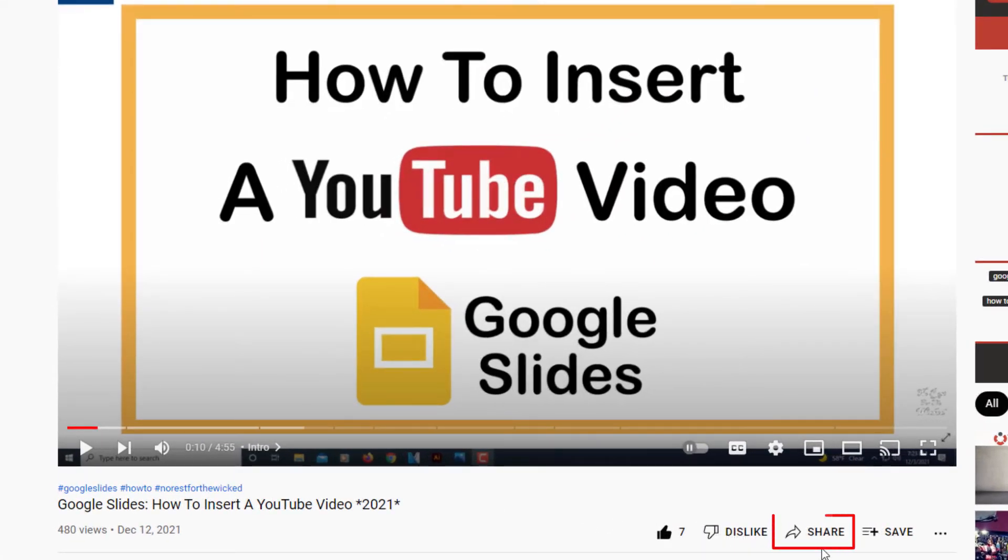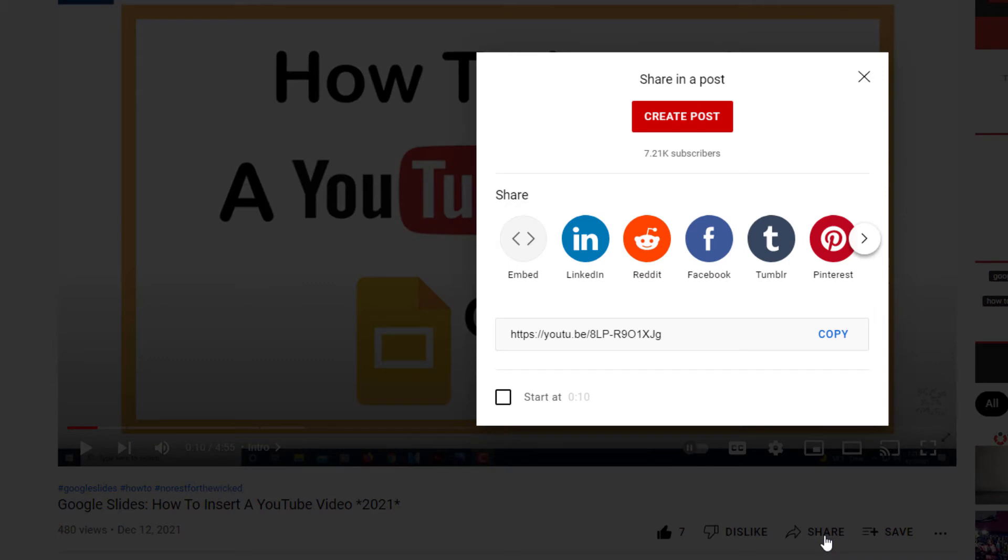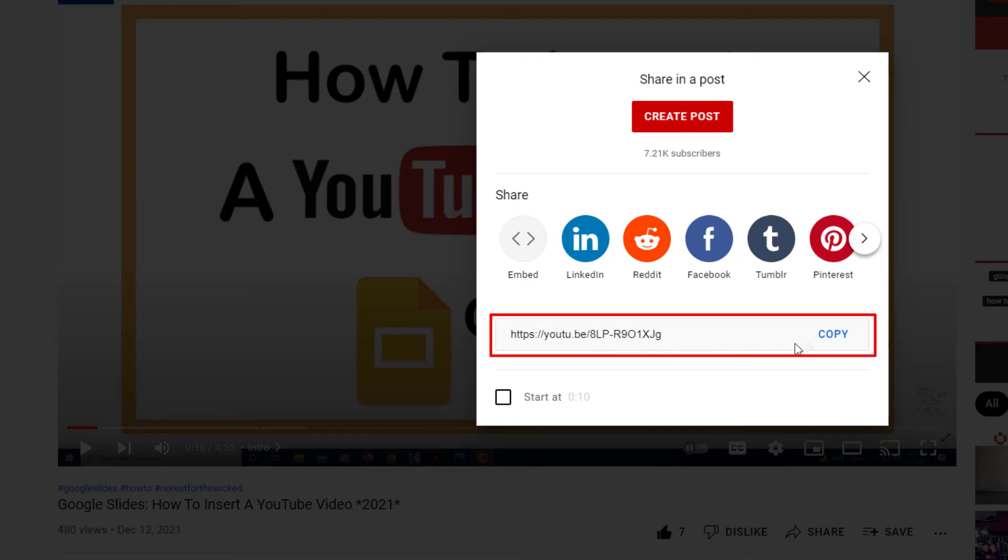I'm going to go back to the share button beneath the video. I'm going to click on the share button and then I'm going to click copy. This is the video's URL right here. I'm going to click on copy, it's copied it to my clipboard now.